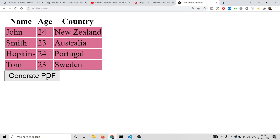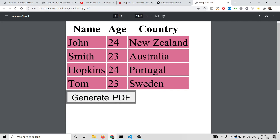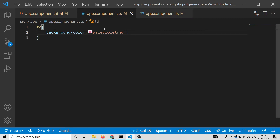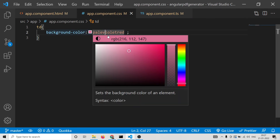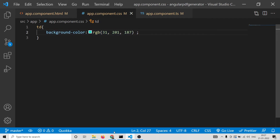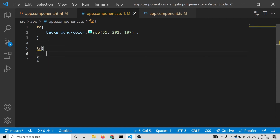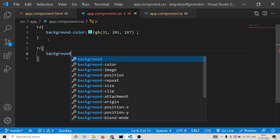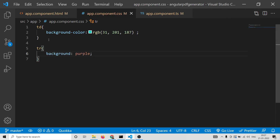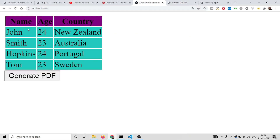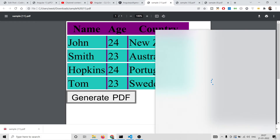Now the application is complete. If I click the button, you will see a sample.pdf file will be generated and all the CSS styles are preserved — we are able to generate a PDF of the table inside Angular 13. You can change the background color to any color of your choice. You can also target multiple elements, for example the table row background color — let's change it to purple — and you can see the table row background color is also changed.